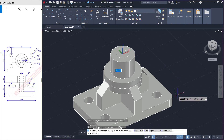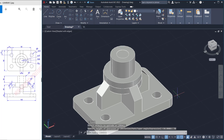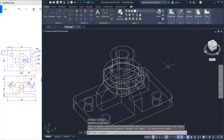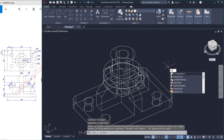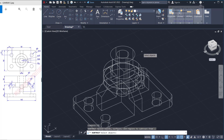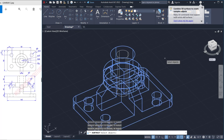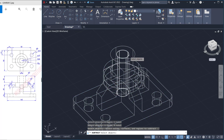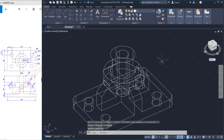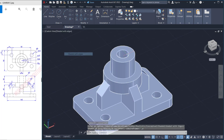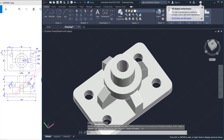Set extrusion to 70. Change to wireframe and then use the subtract command to subtract this object — one, two, three, and four — press enter, then subtract with this cylinder object and press enter. The result will show correct holes. Change to shaded with edges and the holes will appear correctly.